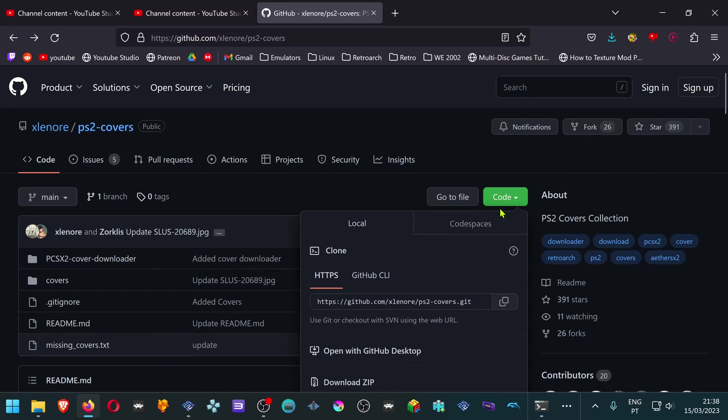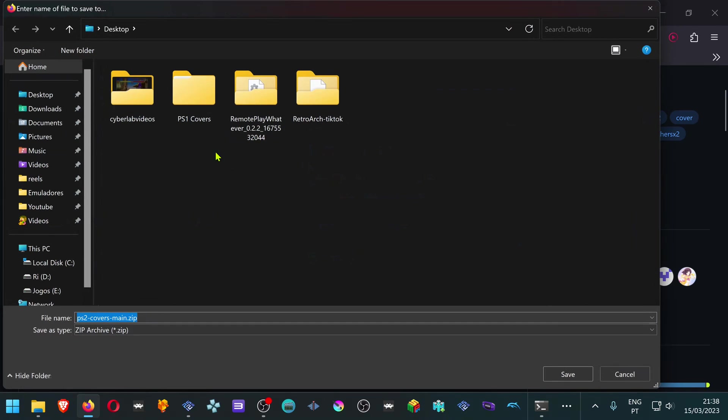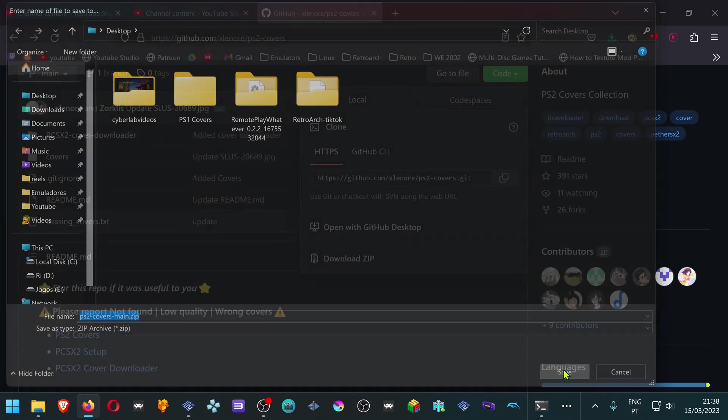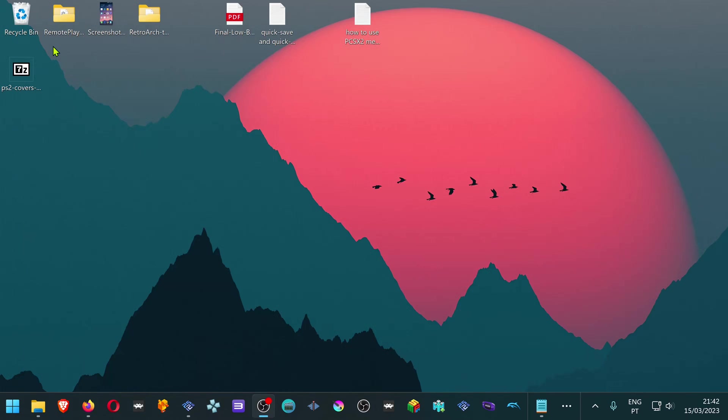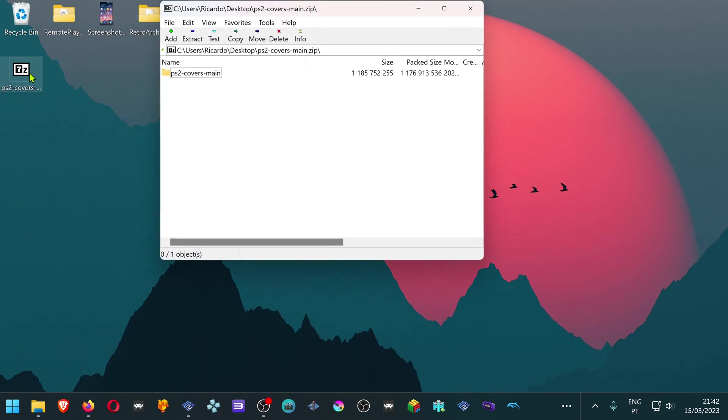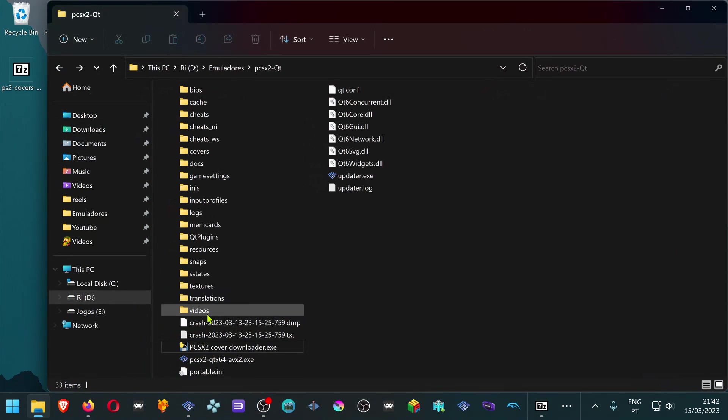Go to Code, download Zip. Open the zip file, open PS2 Covers Main. You can extract the covers folder to your PCSX2 folder.